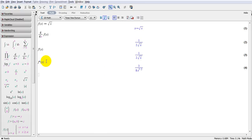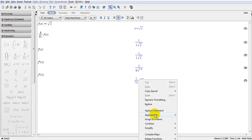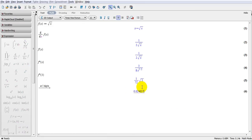If I want to find the value of the third derivative of the function at a certain point, for example at 3, I write f triple prime of 3, and this is the answer. If I want to find the actual numerical value, I right-click, go to approximate, 5 decimal places is sufficient, and this is the value.